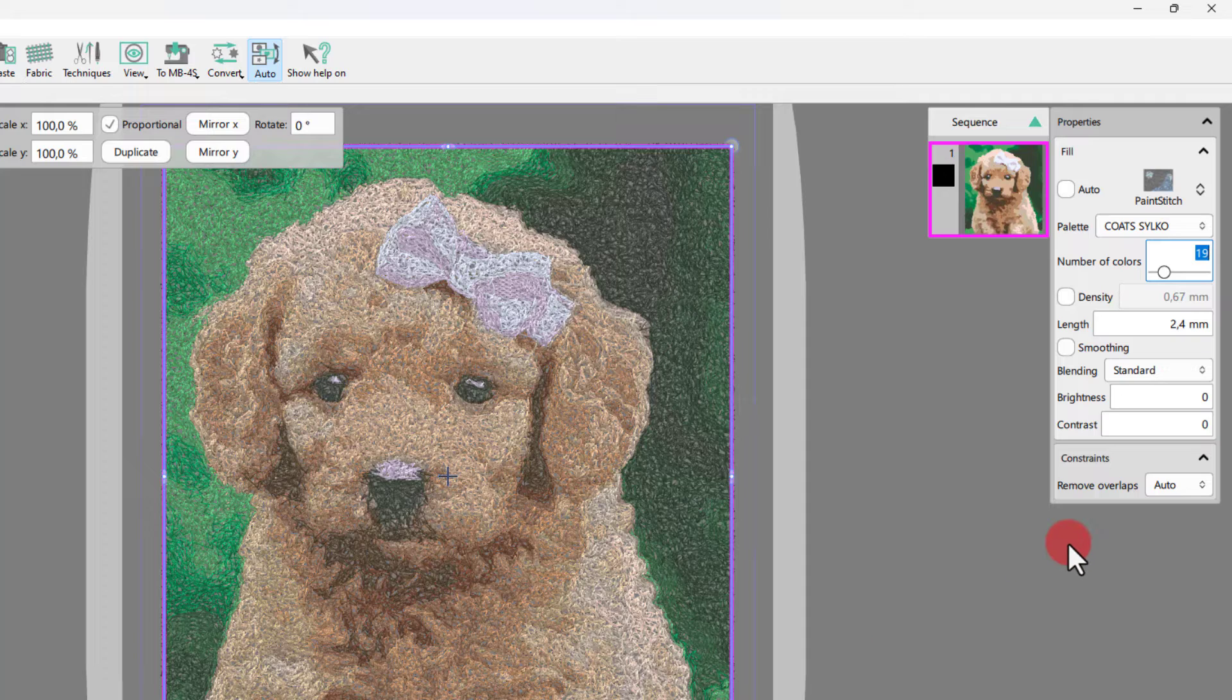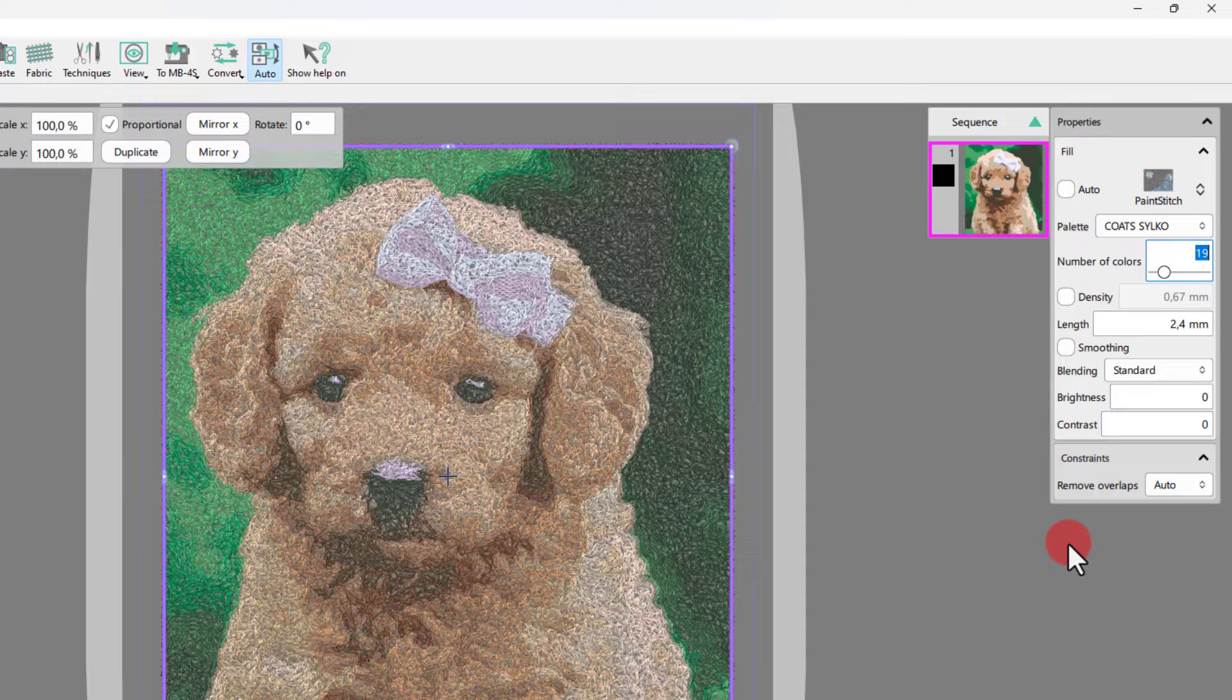My paint stitch design is ready. I really like it as is, but let me show you a little about the paint stitch options. Since you will be using your own photo, you may need to adjust different options.